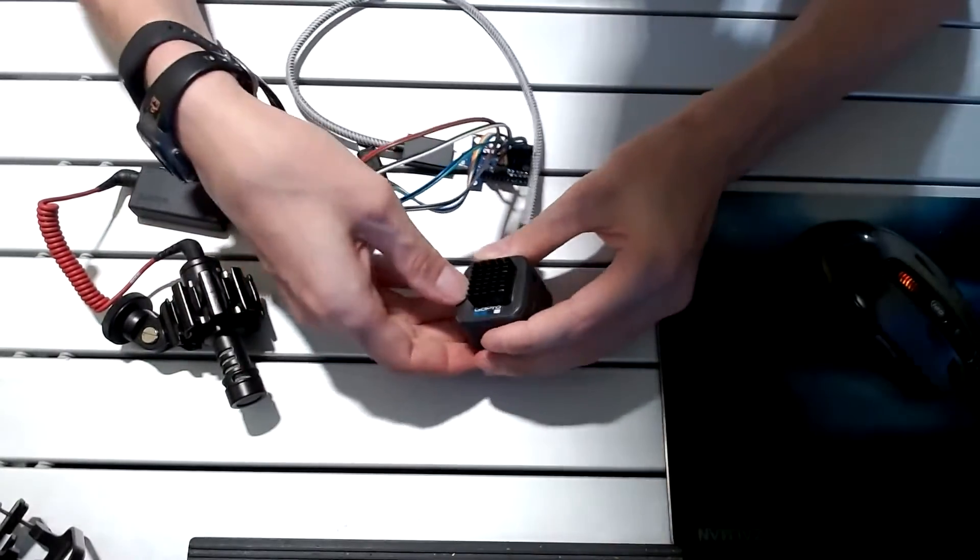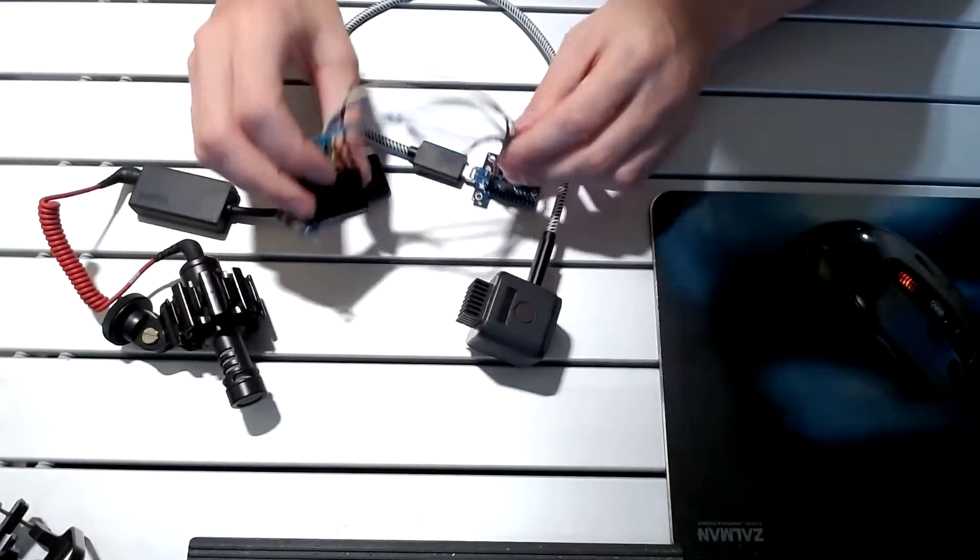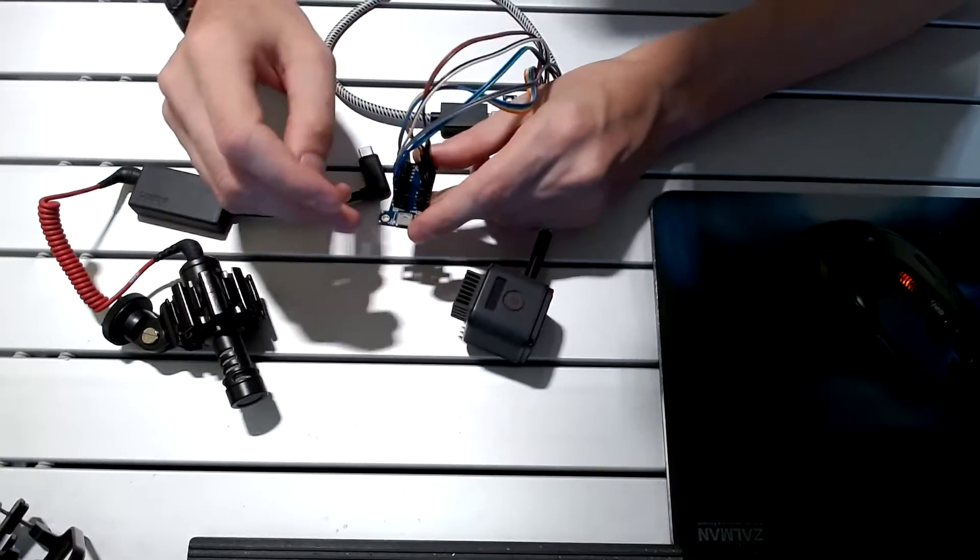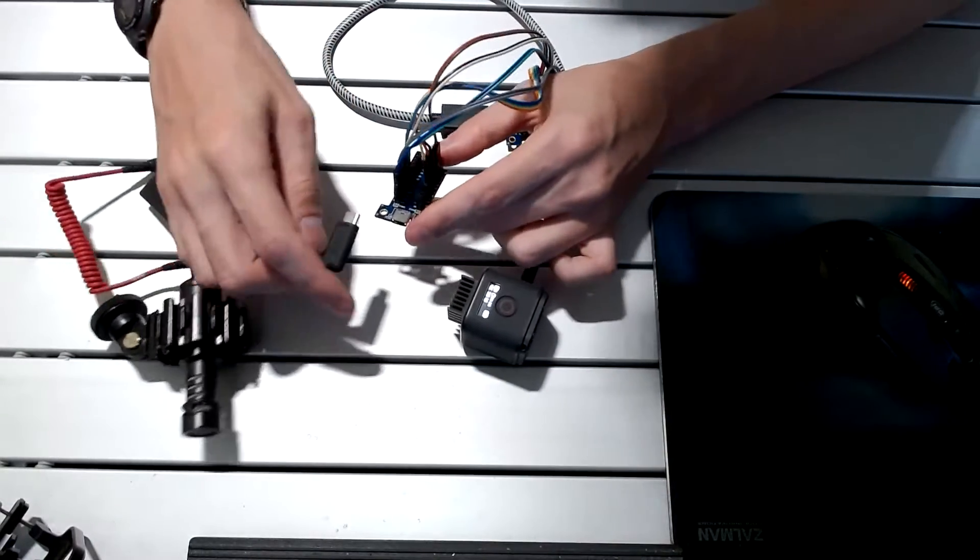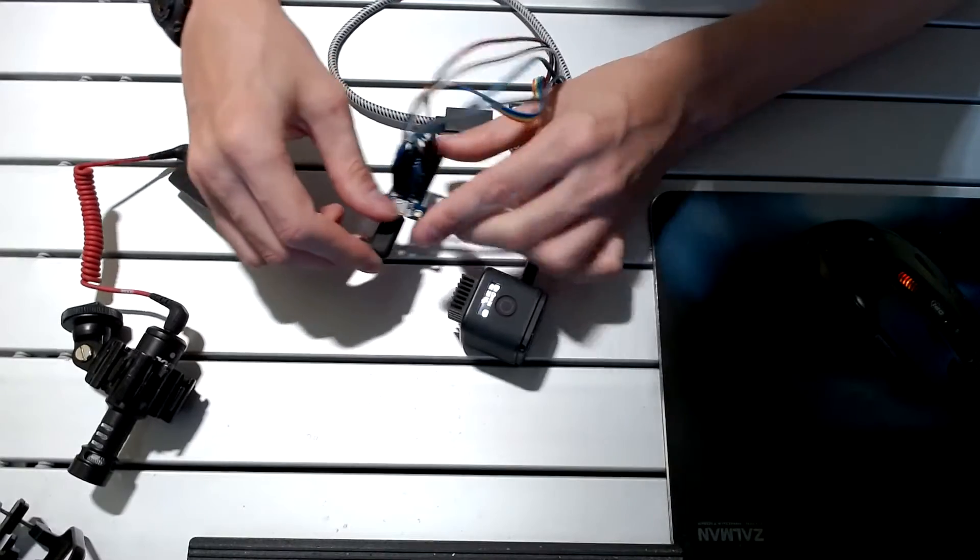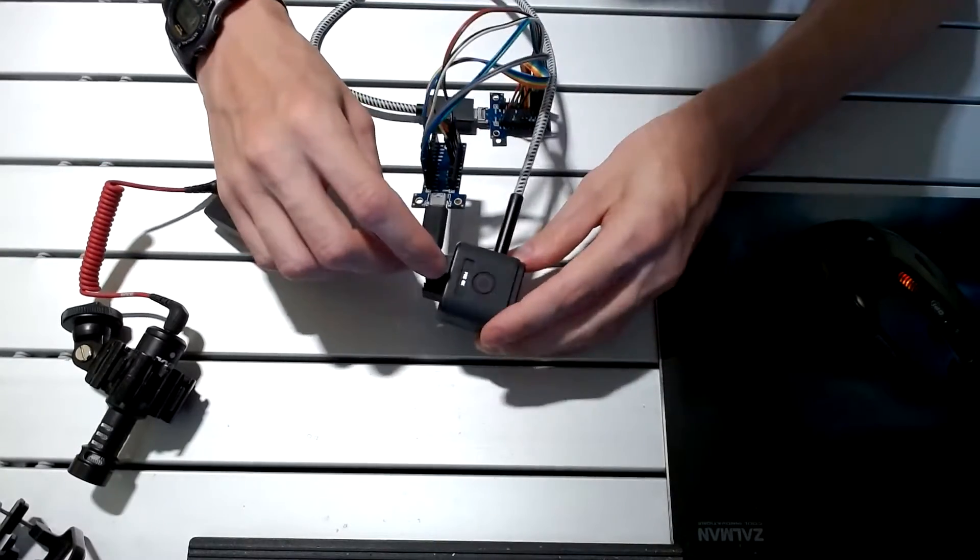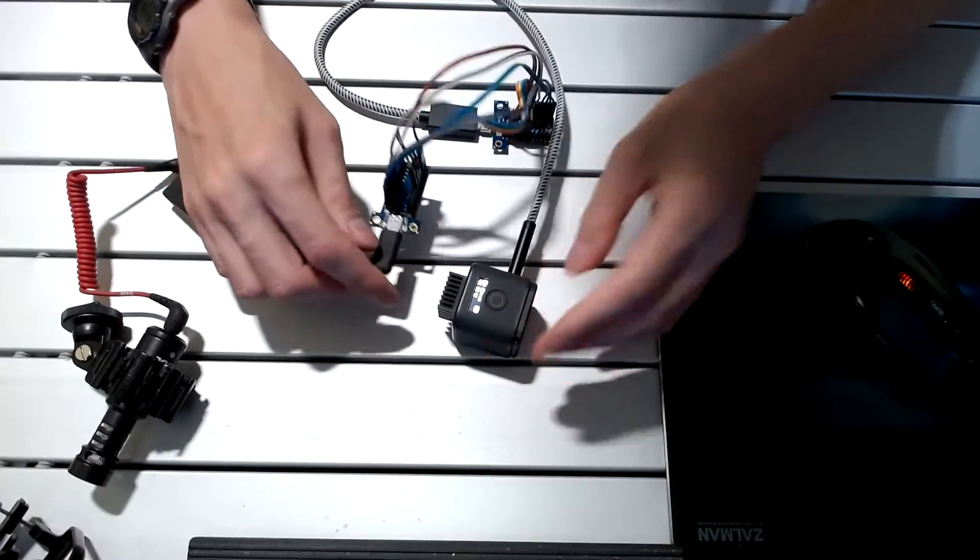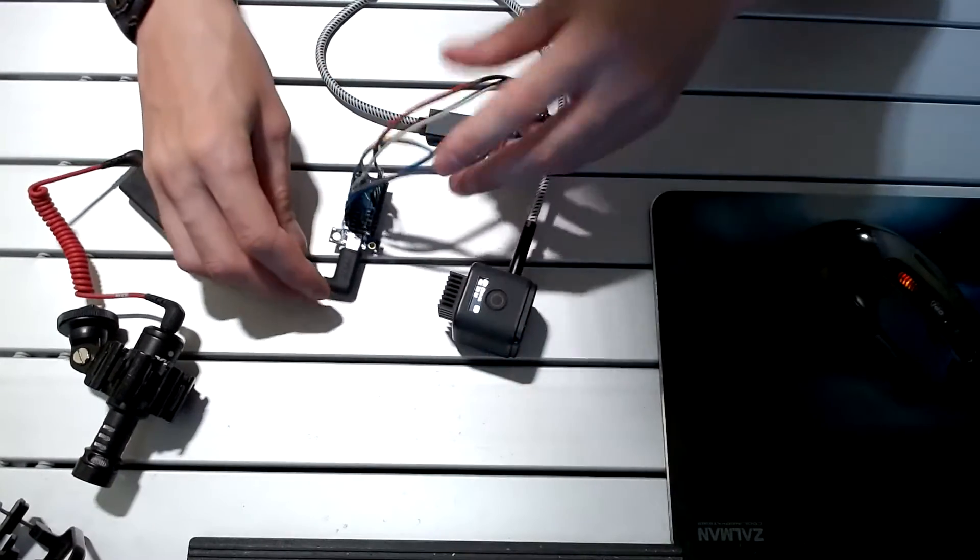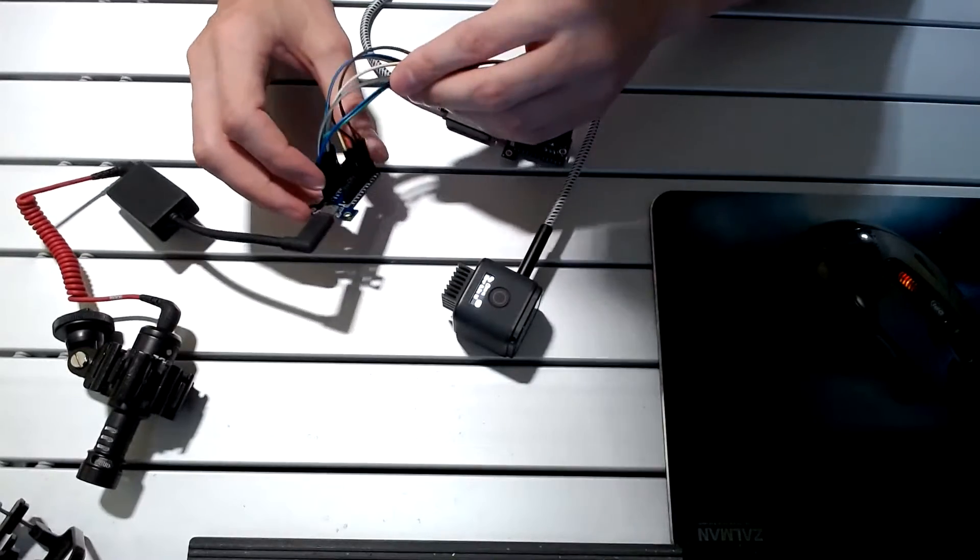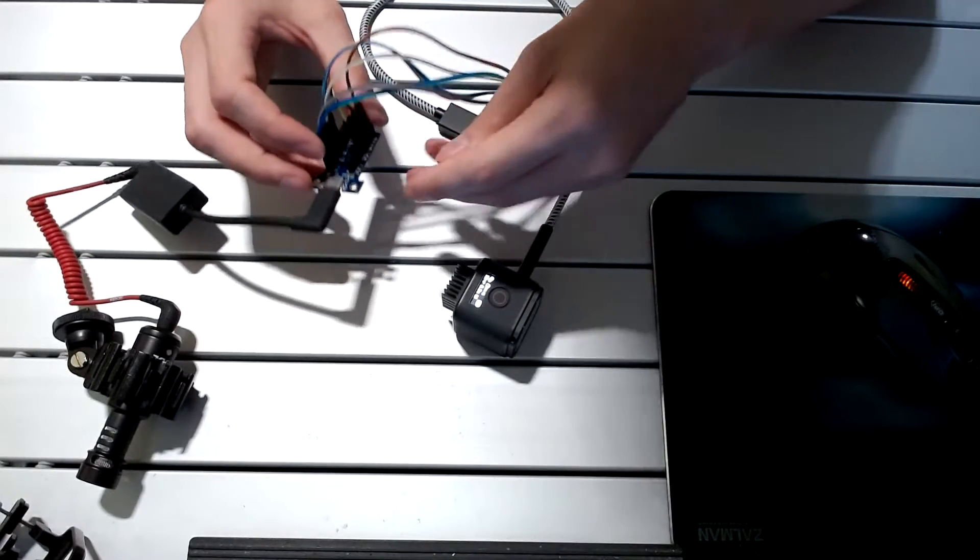So let's turn this on and see what happens. So the camera's on, and plugging this in, it says mic okay. So it is recognized with just those mentioned pins.